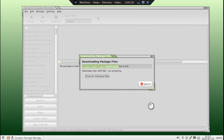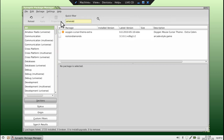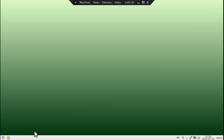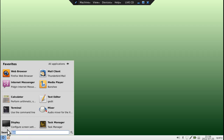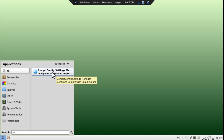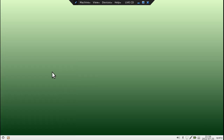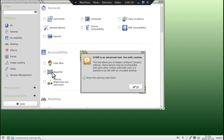Why haven't we selected Emerald? Well, if you do a search for it you will see that Emerald is not in the repository, and I am not going to focus on that here because there are so many nice window decorations that we've already pre-installed in the last episode. Before we can use Compiz we need to configure it, so in the search box here we're going to type in CCSM, which will give us the Compiz Config Settings Manager.